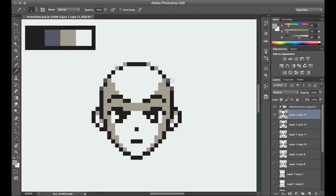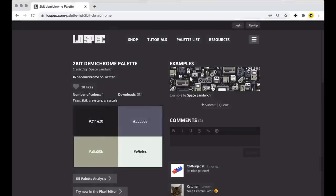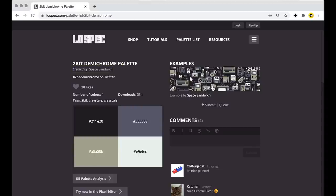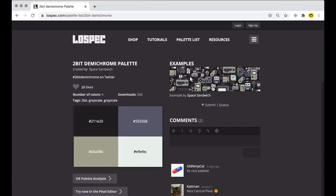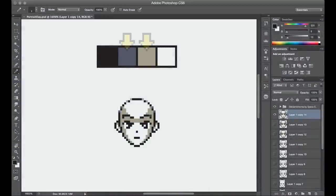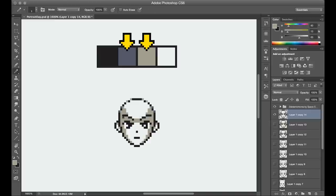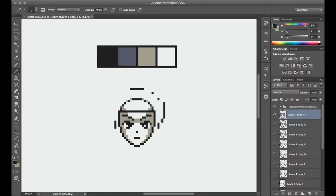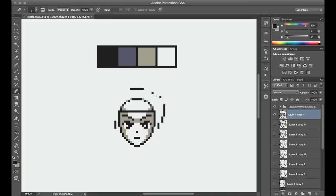The color palette I'm using is called 2-Bit Demichrome, found on Lospec and made by the user Space Sandwich. As the name suggests, it's a 2-bit palette, meaning there are only four colors here, like a Game Boy palette. But what I like about this one are the two middle colors they chose: one is a desaturated yellow, and the other is a desaturated blue. They're essentially inverted colors of each other. So in addition to a nice distribution of contrast across the entire palette, there's a strong color contrast here as well.